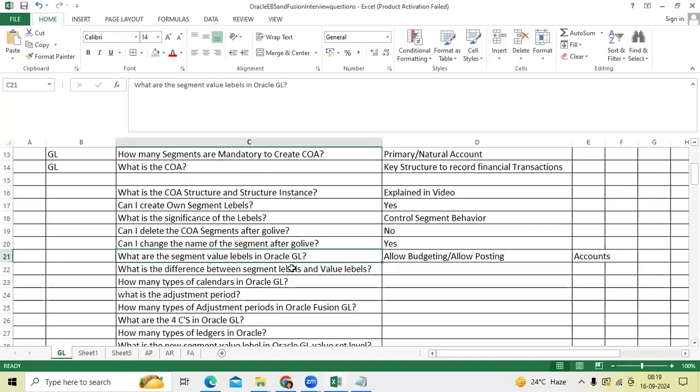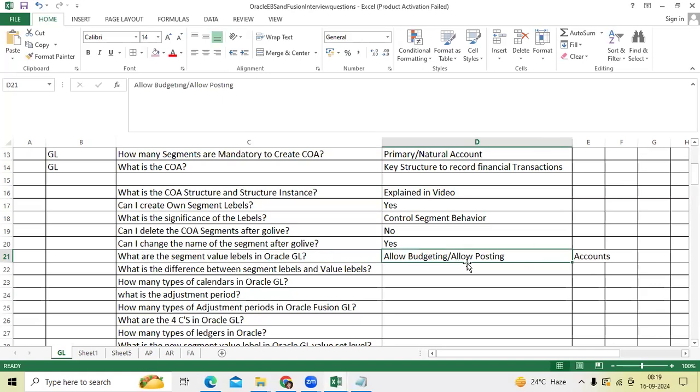So what are the segment value labels? Hello budgeting, hello posting. For account, we have budgeting, posting, account type, reconciliation flag, control account, and financial category as a new label value.